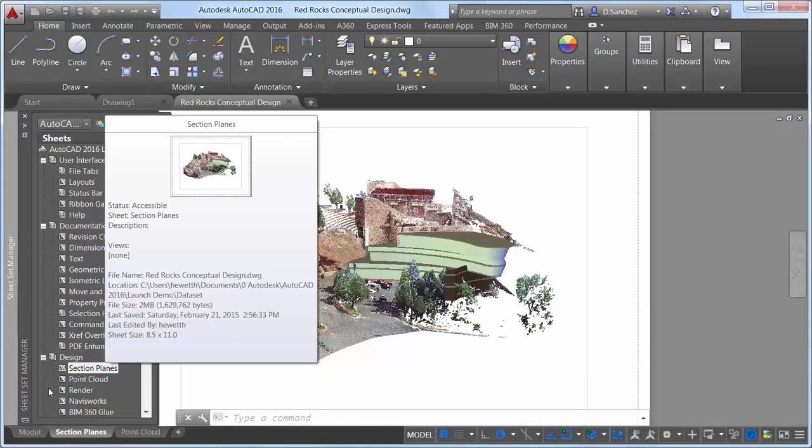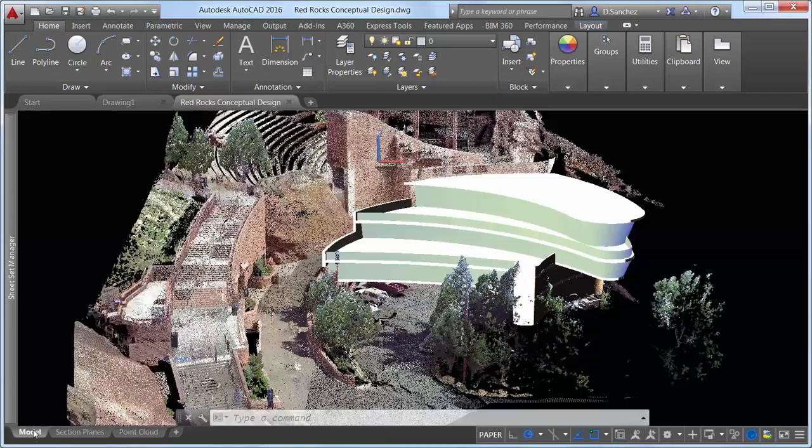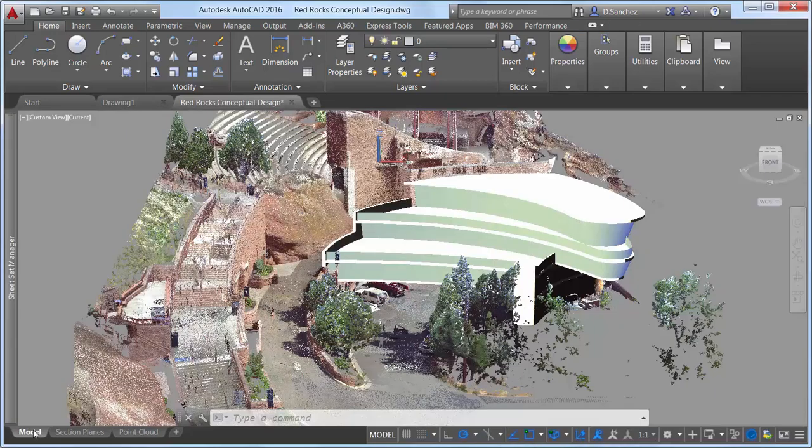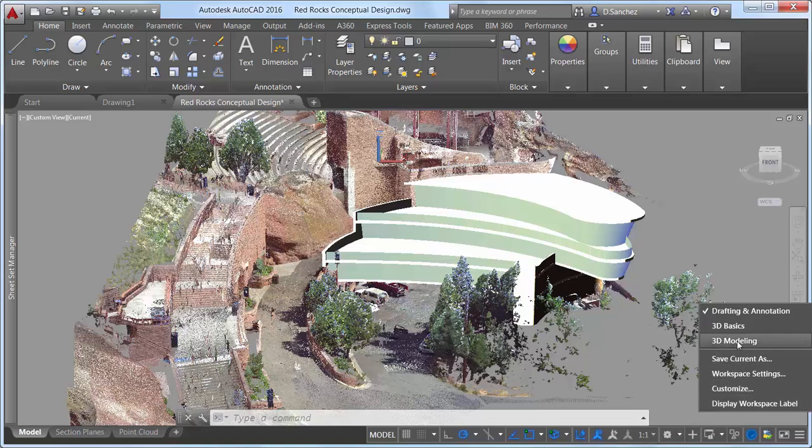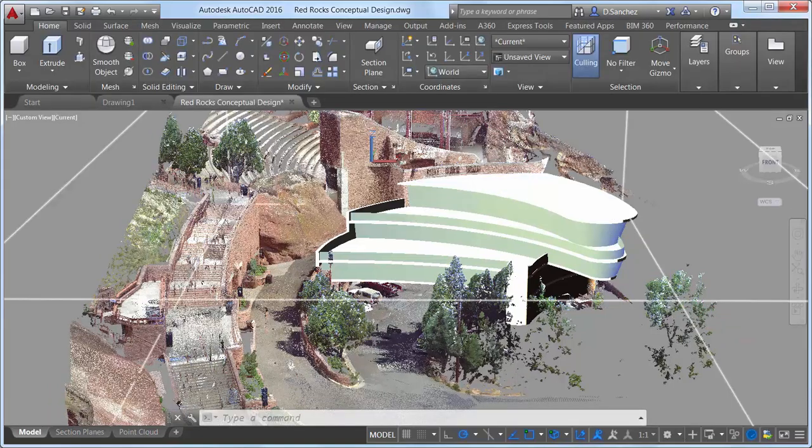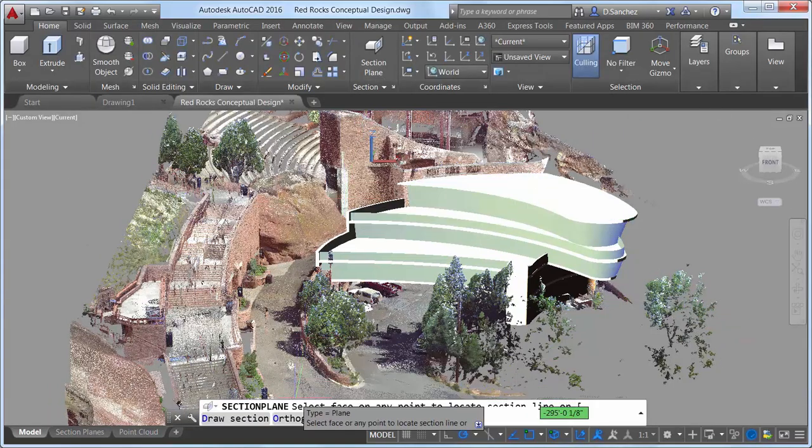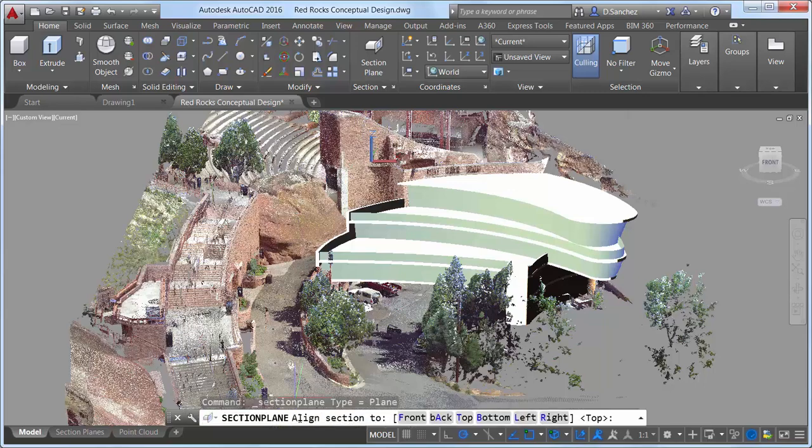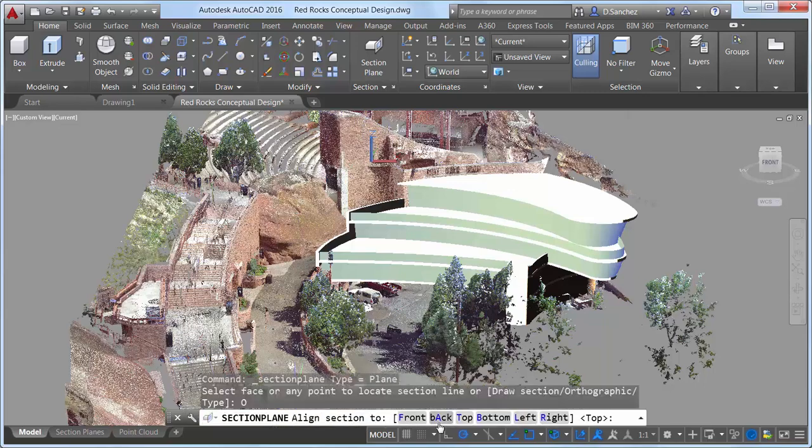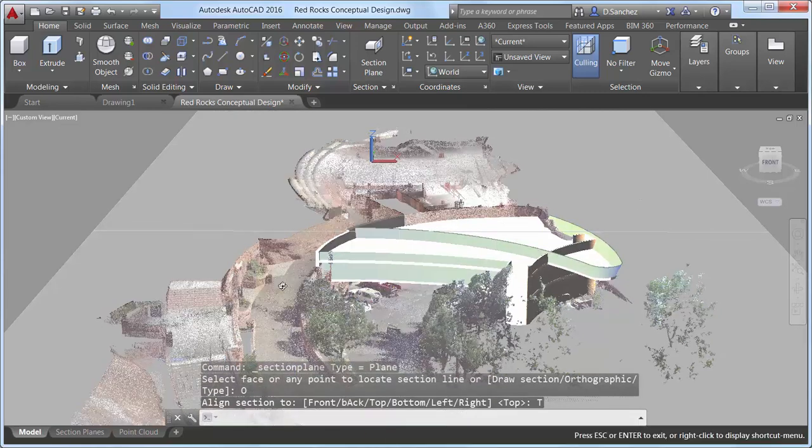Section objects created using the Section Plane tool provide more flexibility in AutoCAD 2016. The Section Plane tool creates a section object that acts as a cutting plane through 3D objects, including solids, surfaces, meshes, regions, and now point clouds.